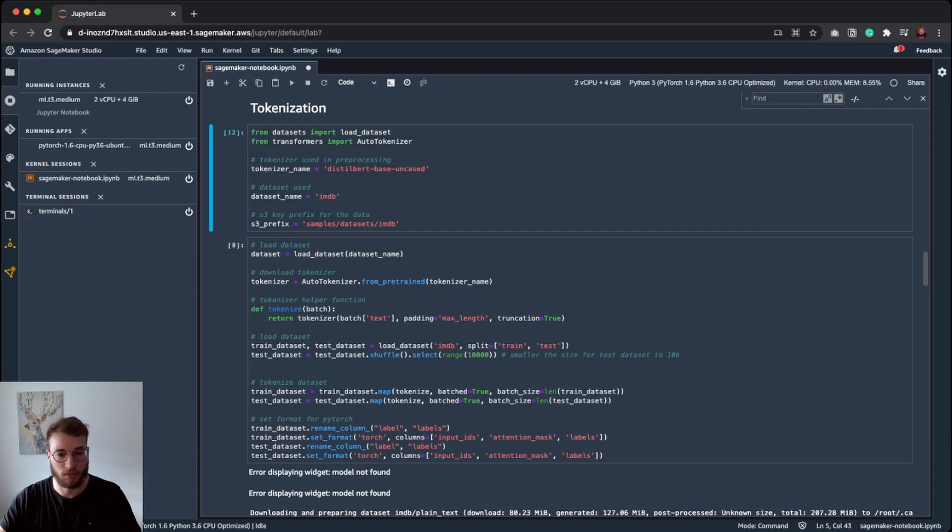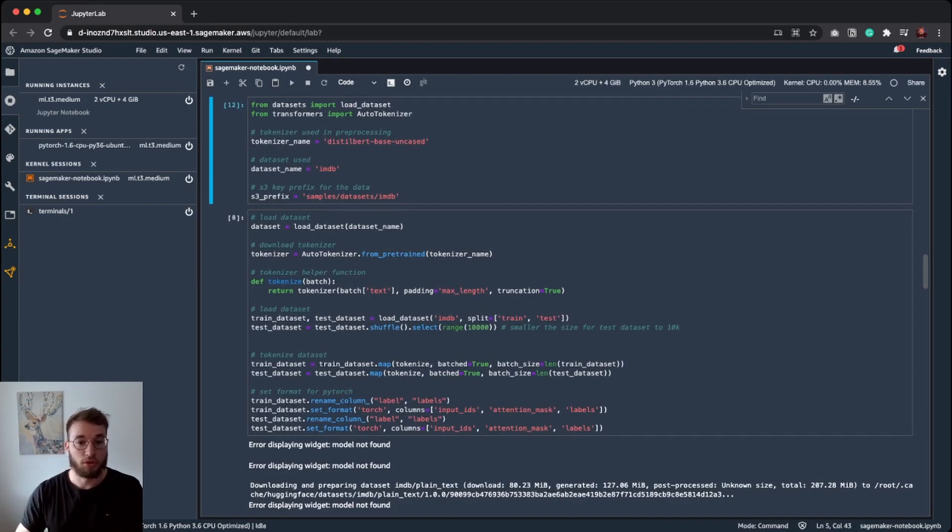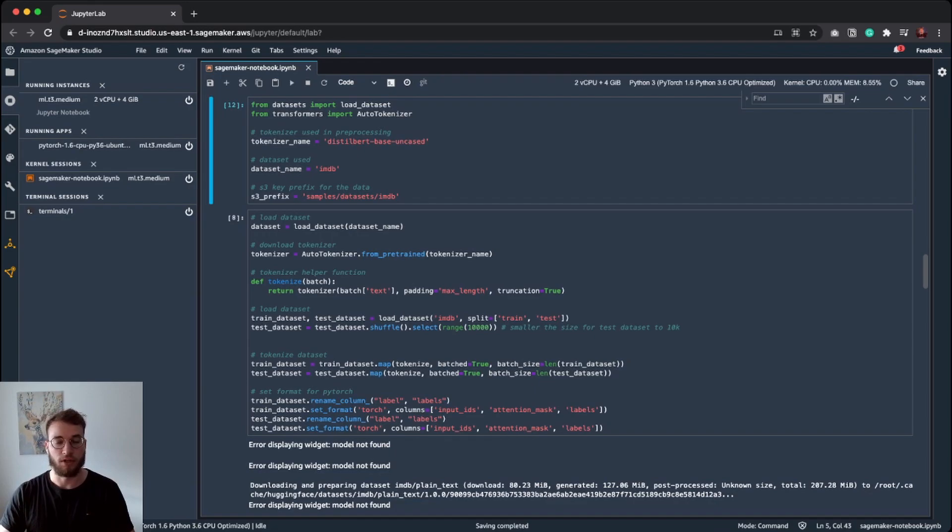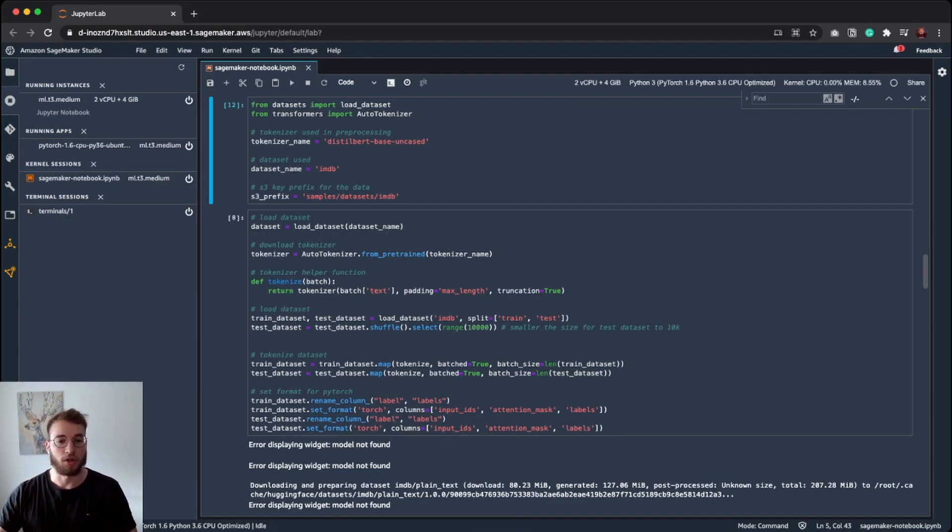I will not do this right now because it takes a few minutes and this should be a very easy and light walkthrough, but it works.